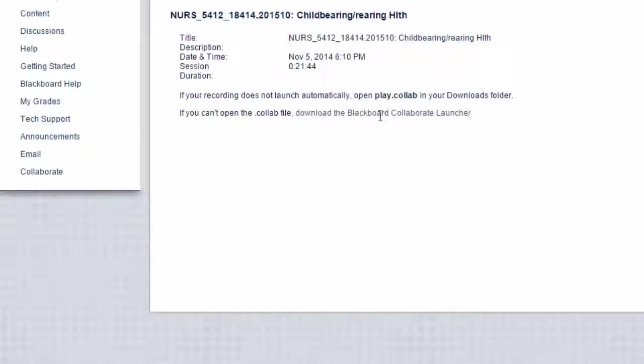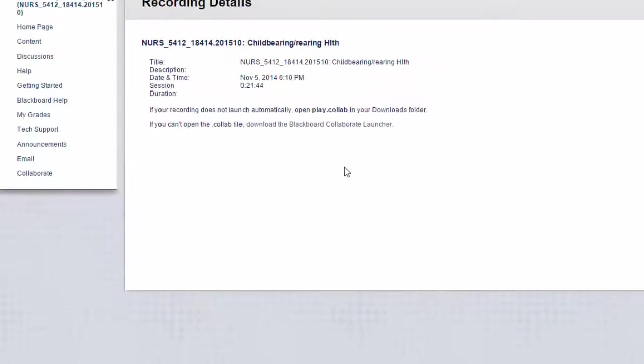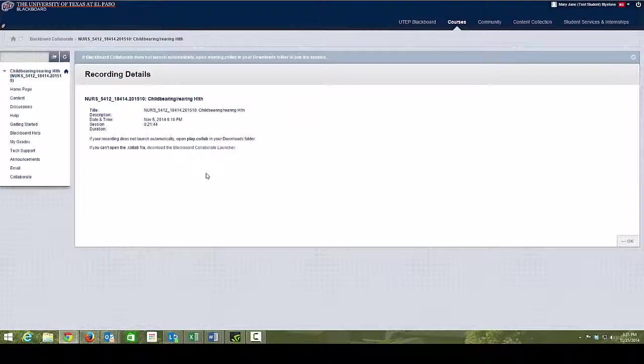For me, it's disabled because I already downloaded it. So if you have problems, just download the Collaborate Launcher, and you shouldn't have any other problems.